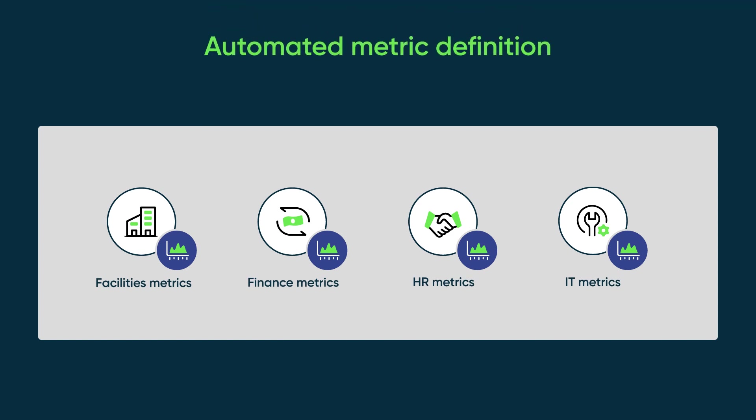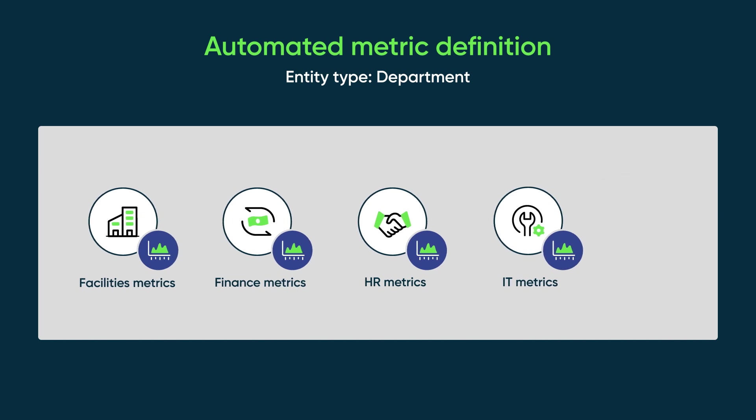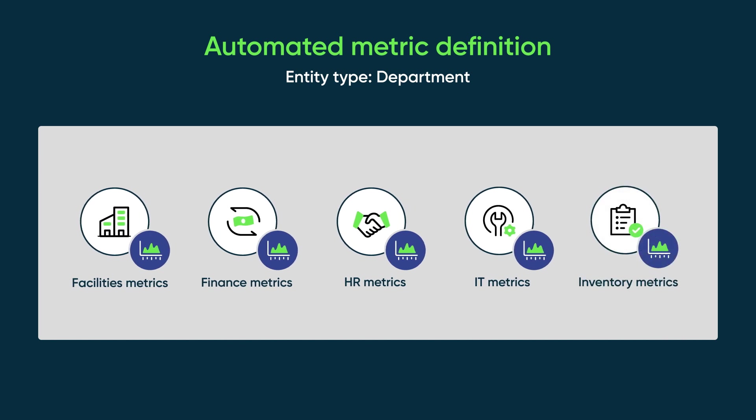For example, you can create a single metric definition for the entity type department that automatically creates an automated metric for each department and updates those metrics whenever you add or remove a department.